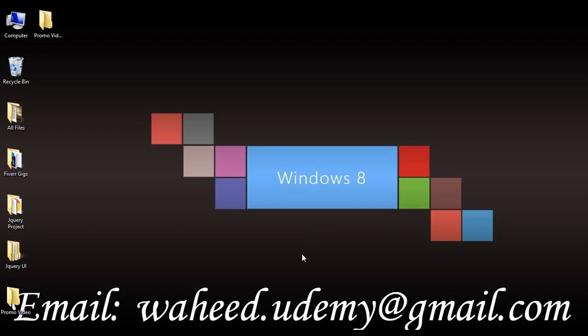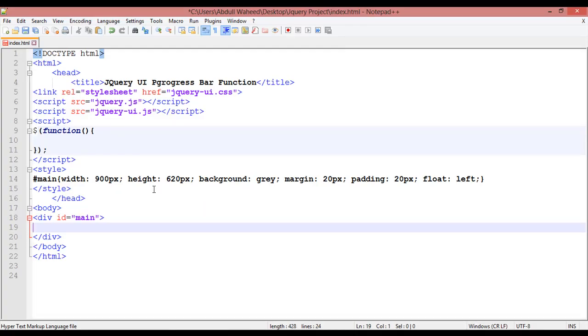Hello friends, welcome back. In our last class we discussed how to create a menu. In this class we will discuss about progress bar and how you can create a progress bar.